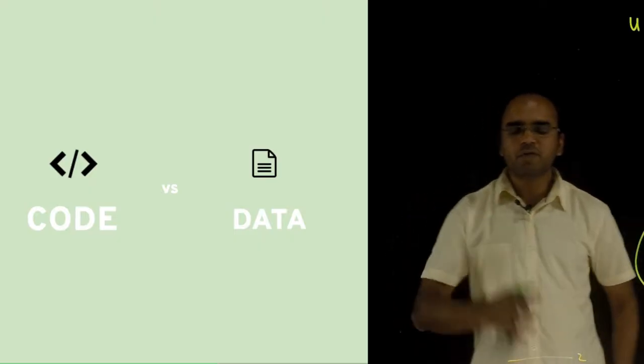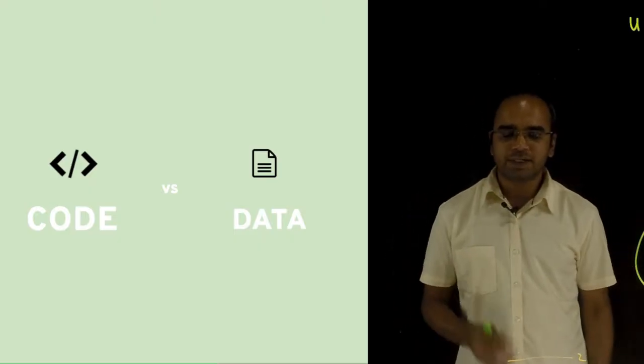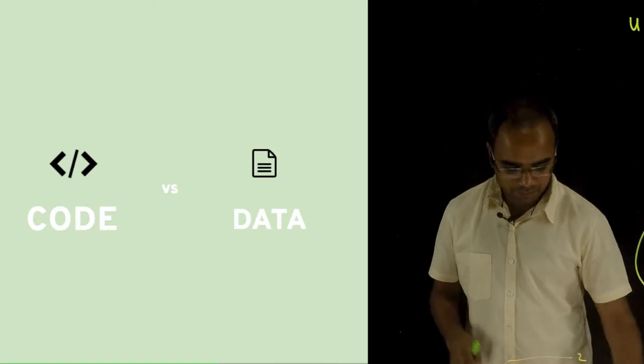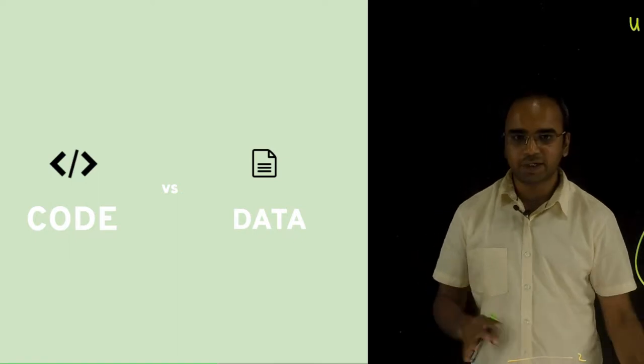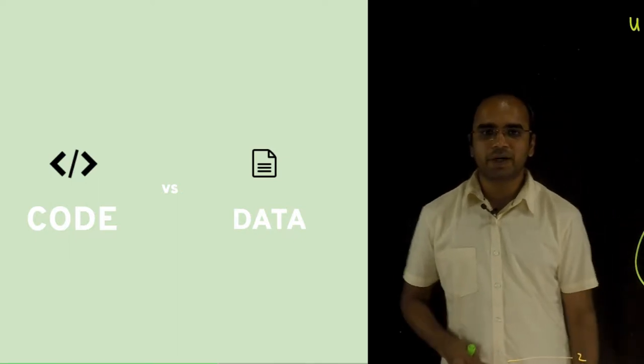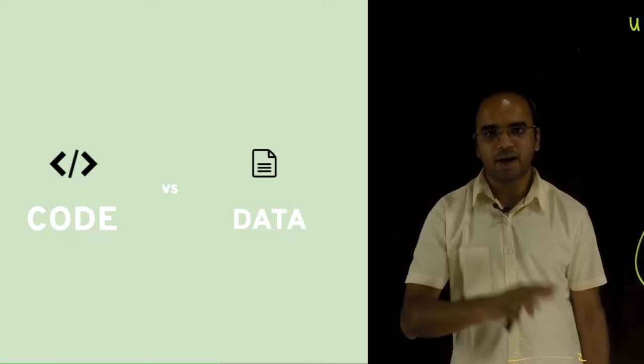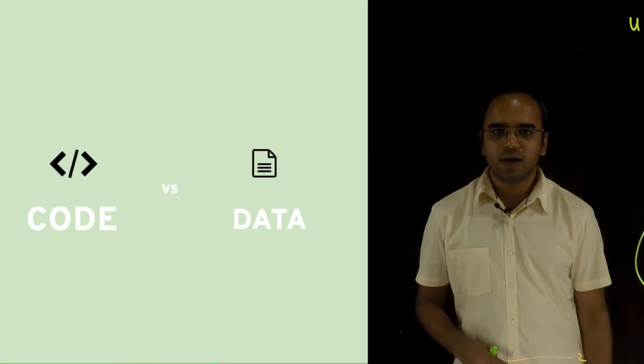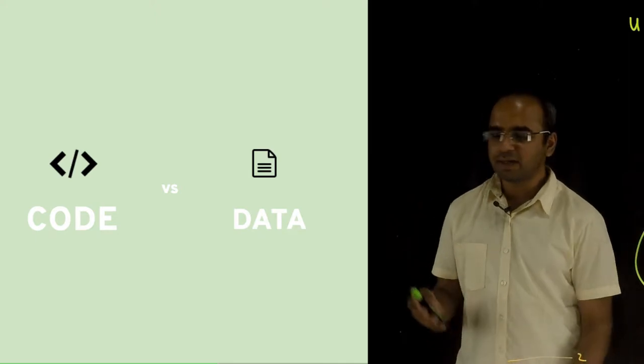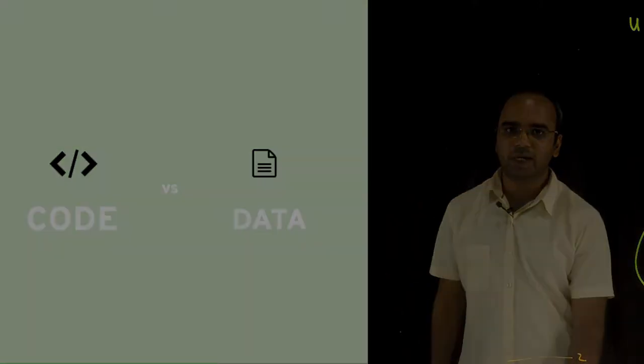Now another important feature of Ansible is its ability to separate code from data. Now what I mean by that, let's have a look.